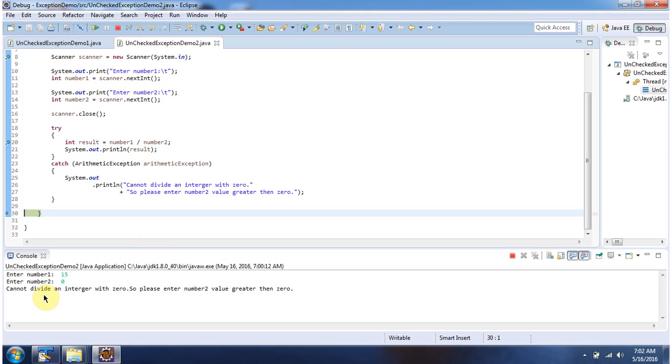And it is giving information to the user saying 'cannot divide an integer with 0, so please enter number2 value greater than 0.' So in this way, we can handle unchecked exceptions or runtime exceptions.